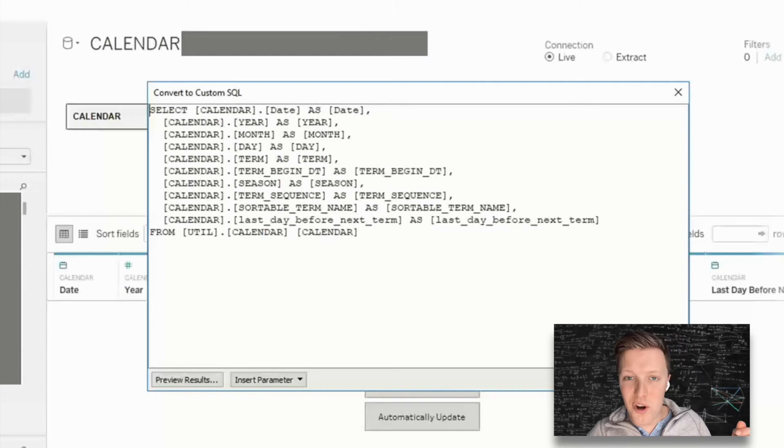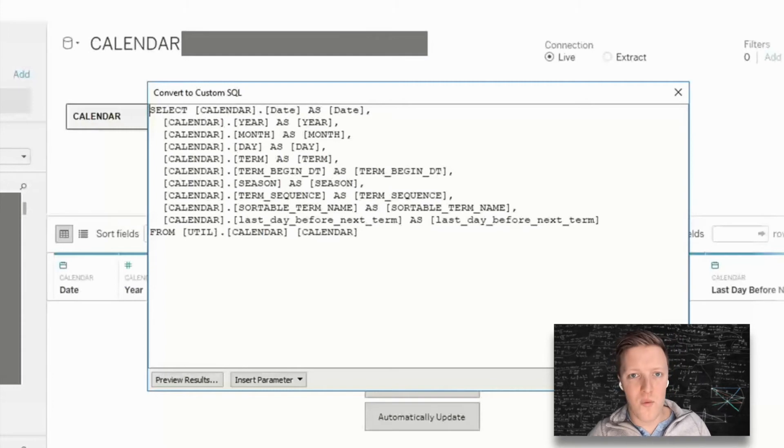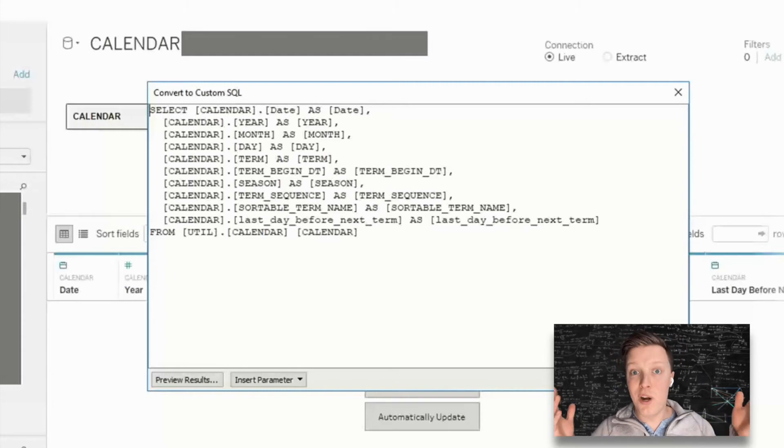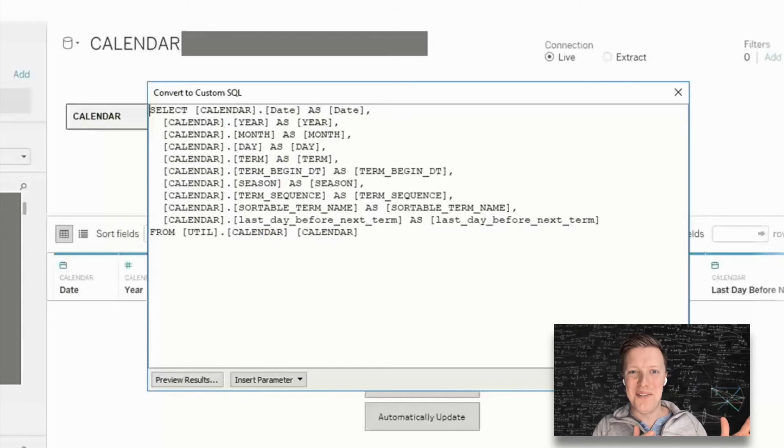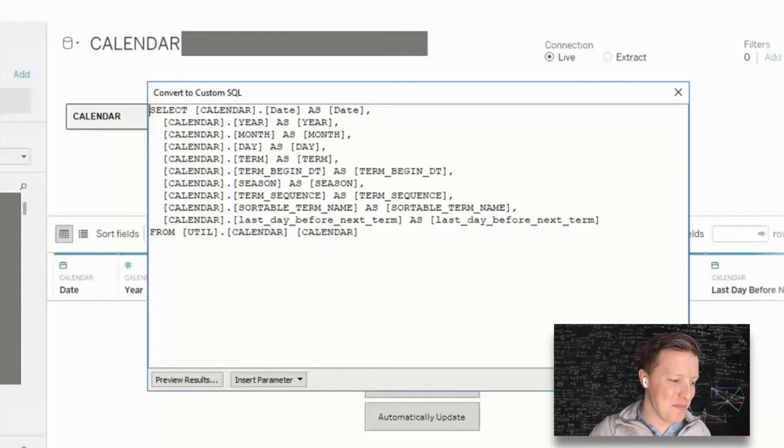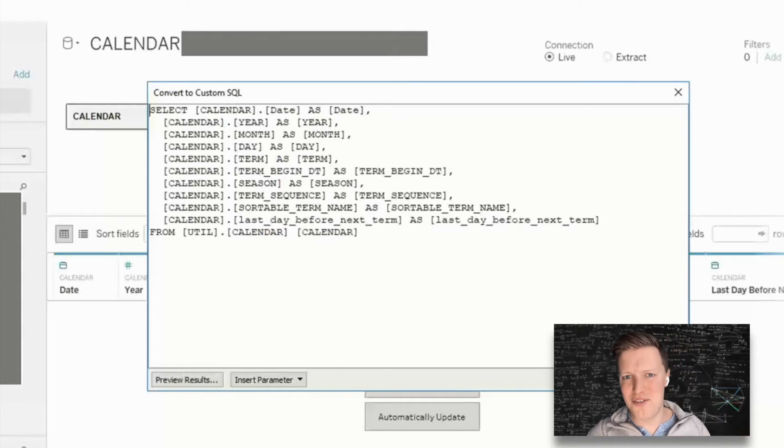This gives you all the individual columns. So if there are some that you don't want, or if you want to aggregate some, whatever you want to do, you have them here handy. You've just saved yourself some time having to pull these or go to your database to get this code.